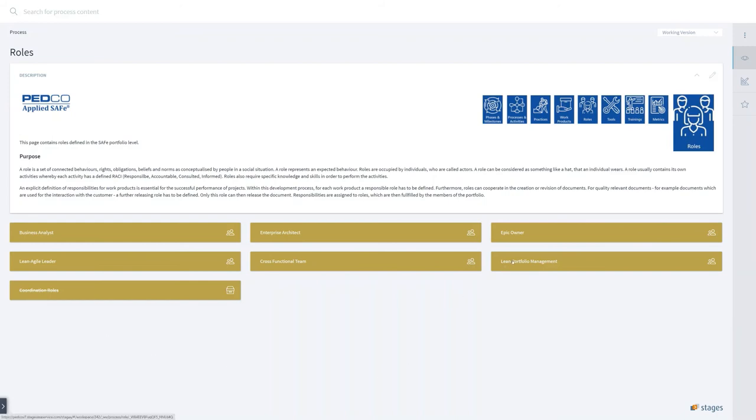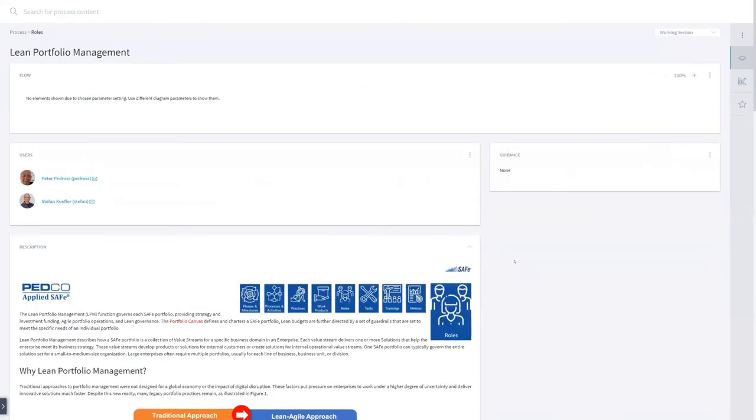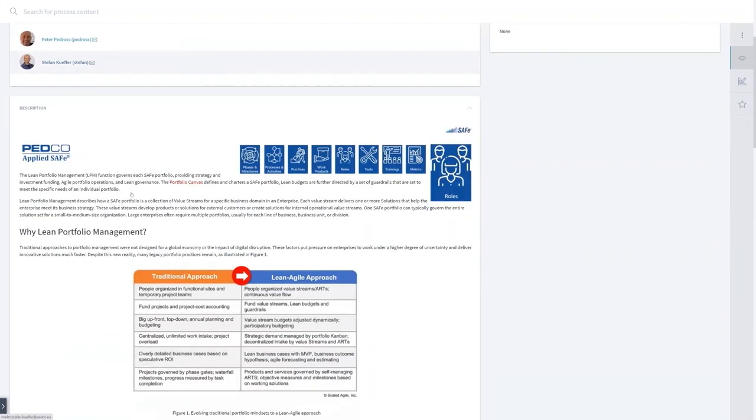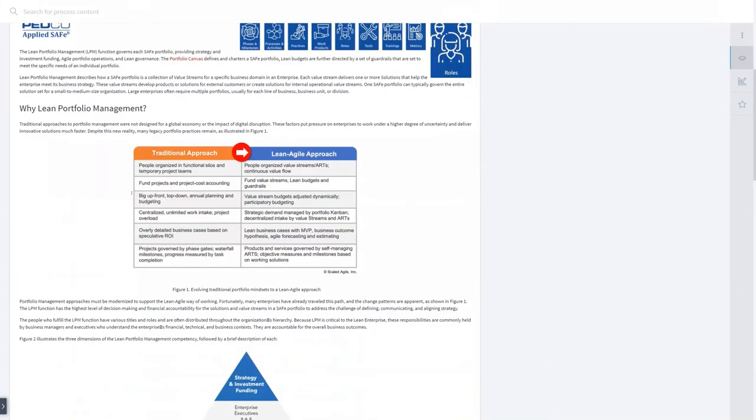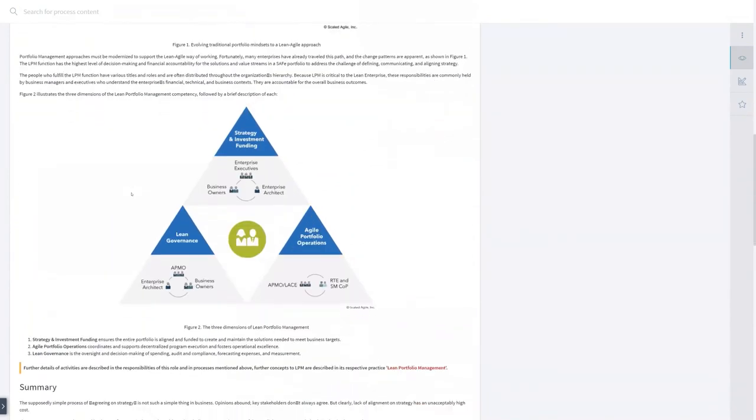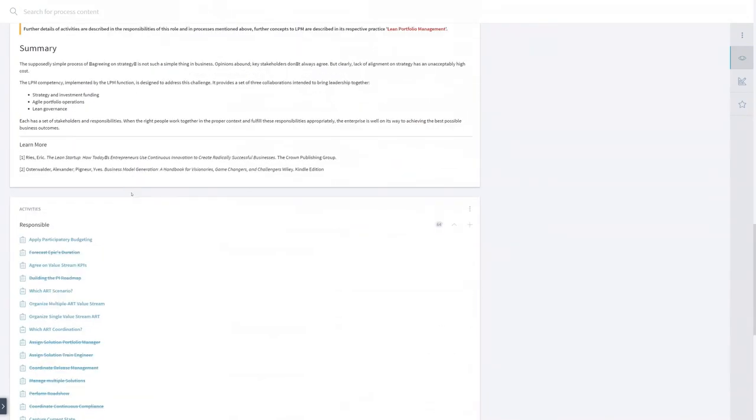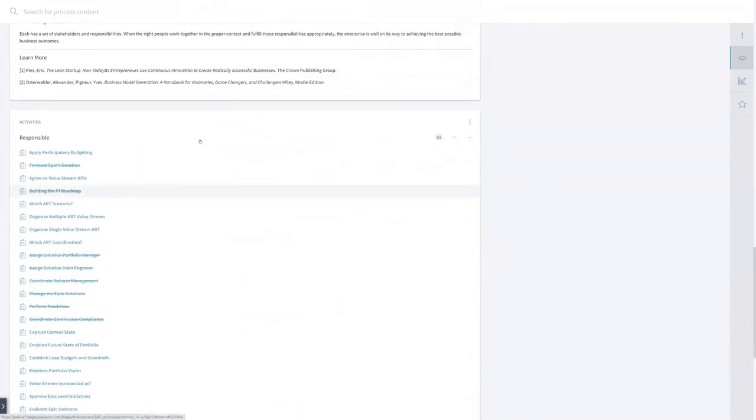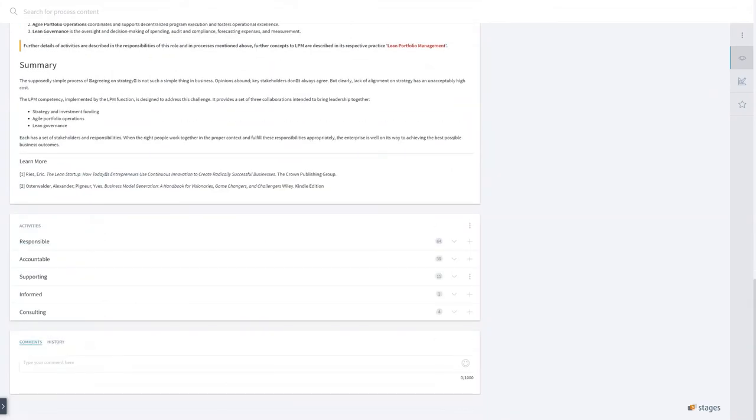And if he wants to see all the information, he can go to lean portfolio manager. And he sees here there are already two people assigned to that role on this particular portfolio. And he sees the description from the Scaled Agile Framework. But he sees also in which activity he's responsible as a lean portfolio manager where he's accountable for, supporting, informed, consultant and so forth.